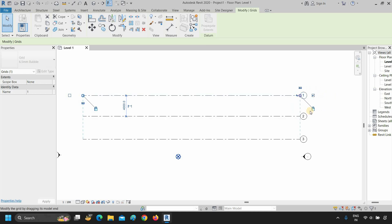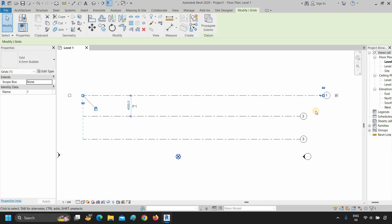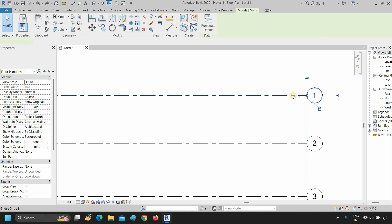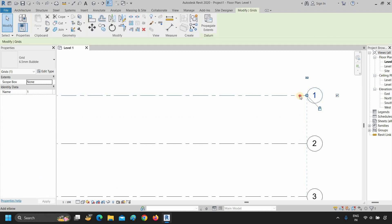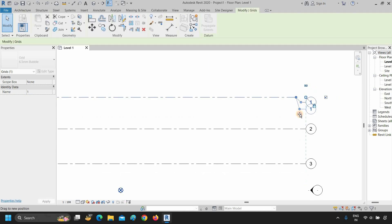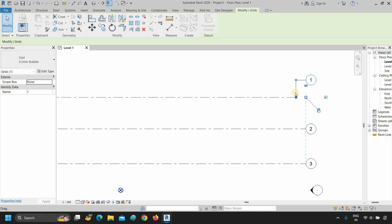If you want to extend only one line, click on the lock symbol, then click on the small circular marking on the grid line and drag it — you can see only one line is now extended. If you want to change the location of the numbering of the grid line, select the grid line and click on the break line of the grid. After clicking it, it will bend, and now you can drag it wherever you want.